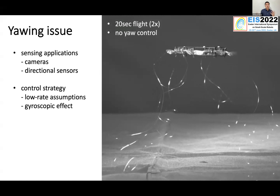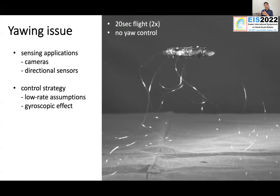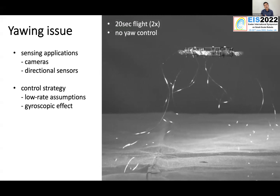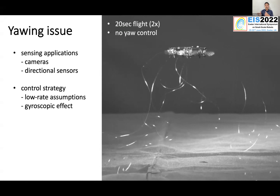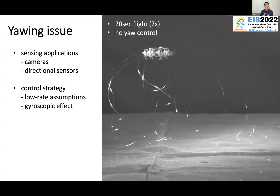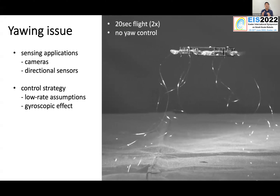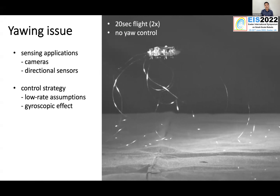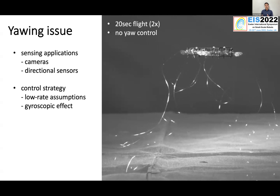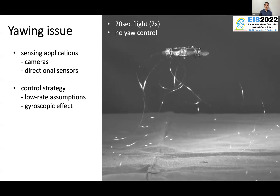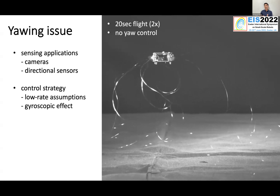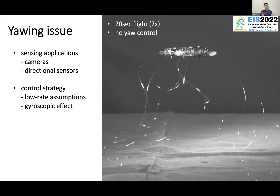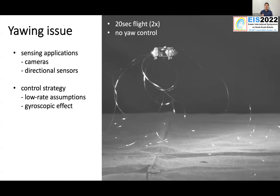If we want to place a camera on board in the future and ask this robot to go into a factory to carry out civilian operations, you probably want the camera to focus on a certain point. If you cannot control the heading angle of the robot, you won't be able to see what you really want to investigate. In addition to this sensing application problem, on the control strategy side, most controllers we use for flying robots assume very low angular rate and omit the gyroscopic effect to simplify the problem. So if you have a rapid yawing motion, it makes control even harder.